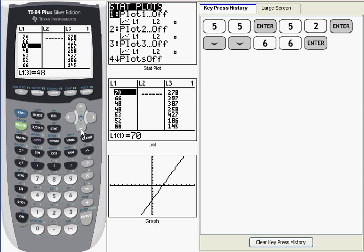So that's how you would correct or change any of the data values in your list. Let me go back and replace it with the value which it was supposed to be, 56.